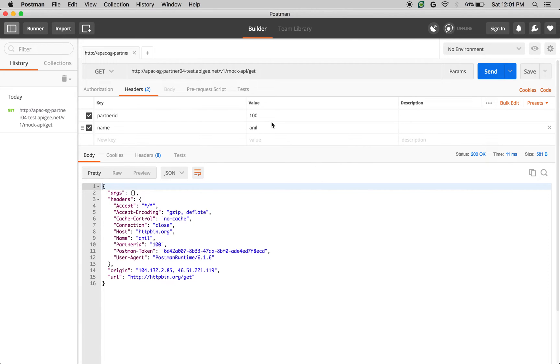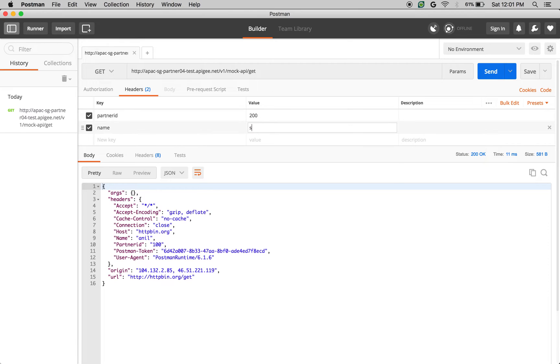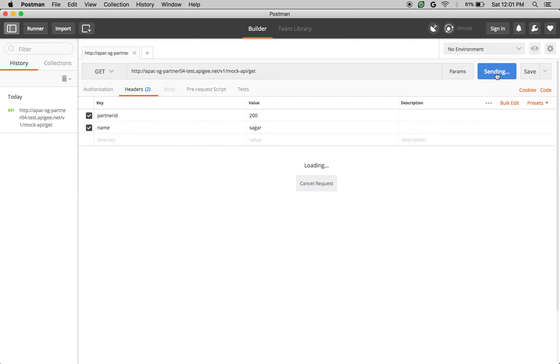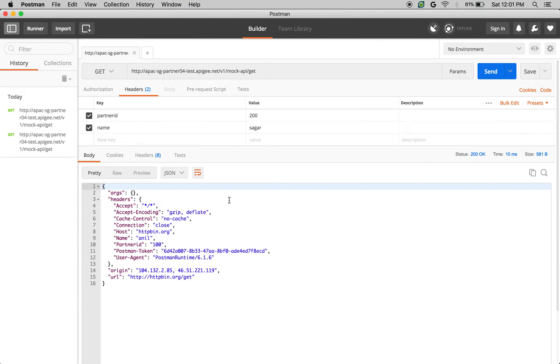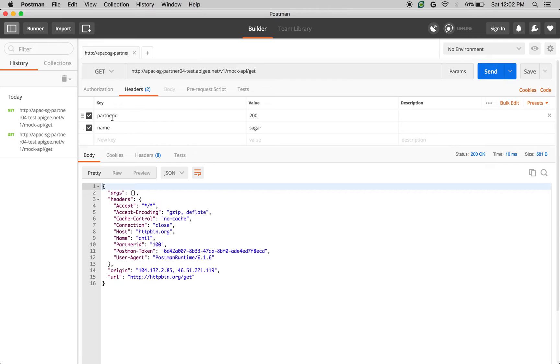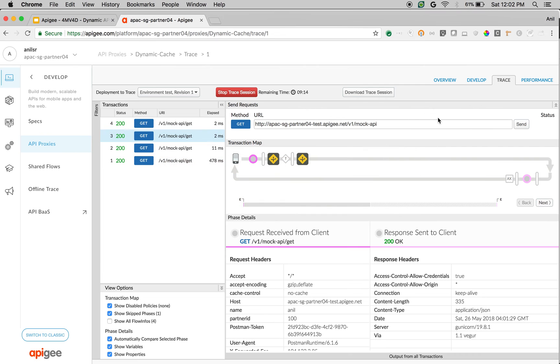Let's say you change the headers from partnerid 100 to partnerid 200 and Anil to Sagar. Ideally, you expect the partnerid and name in the response also 200 and Sagar. Let's say you make the API call, you still see Anil and 100 because the data is cached based on the request URI. But we would like to also consider the headers when caching the data. Let's see how to do that using cache keys.